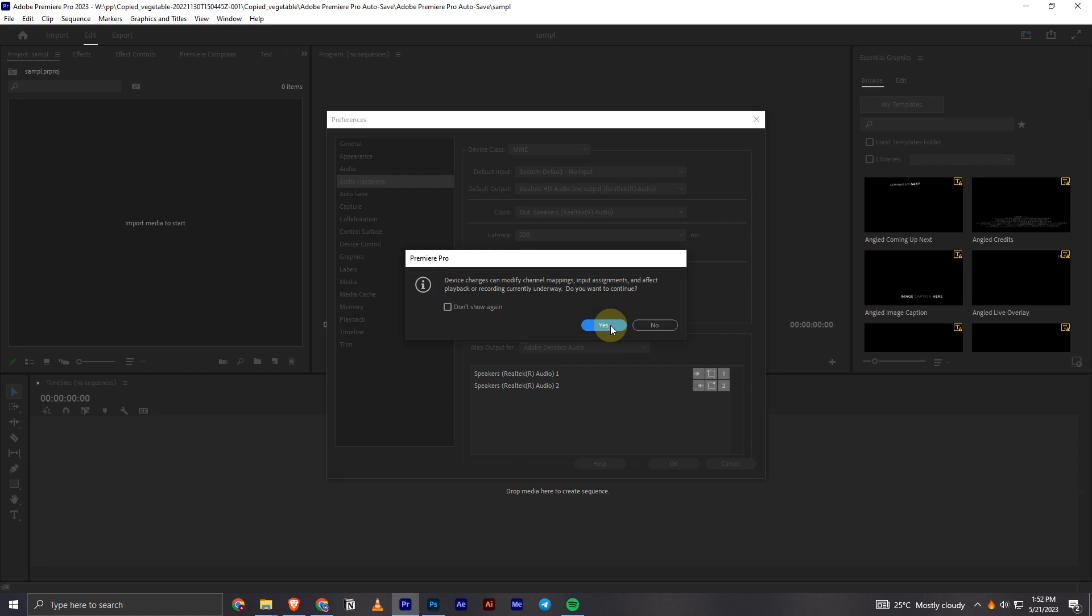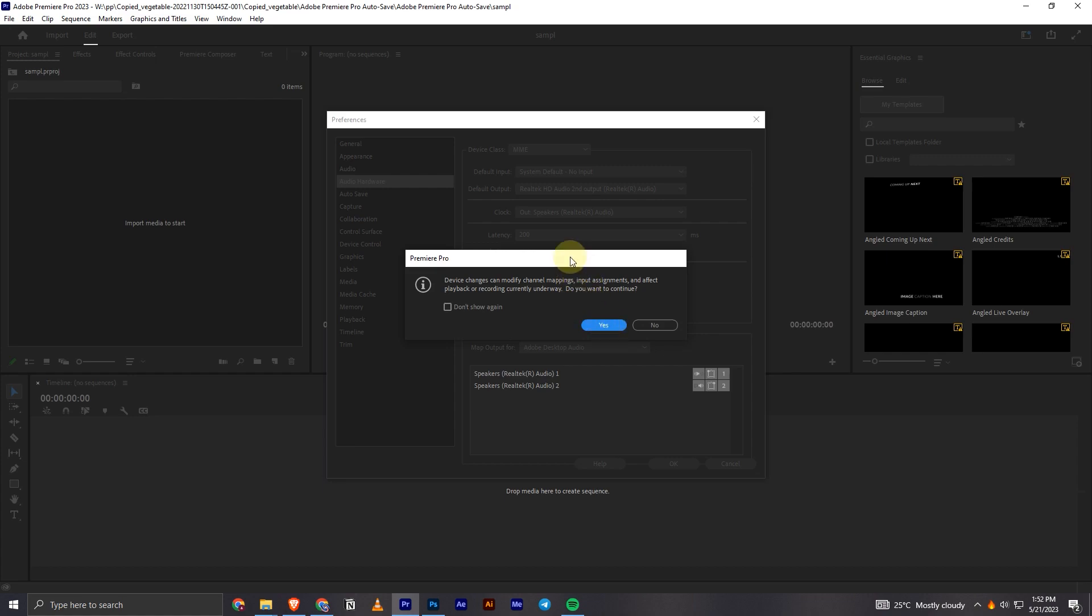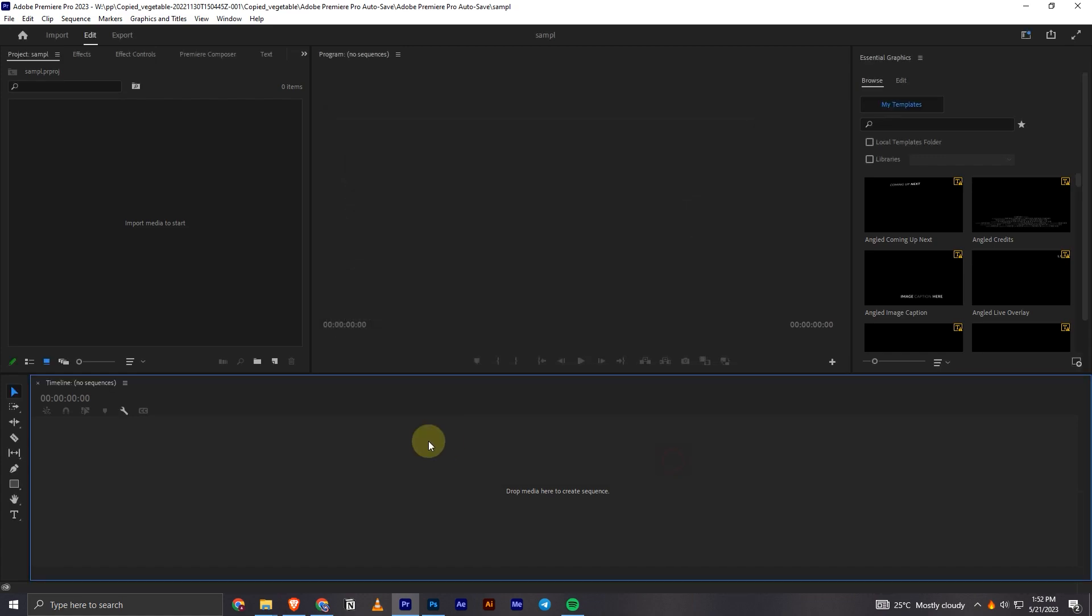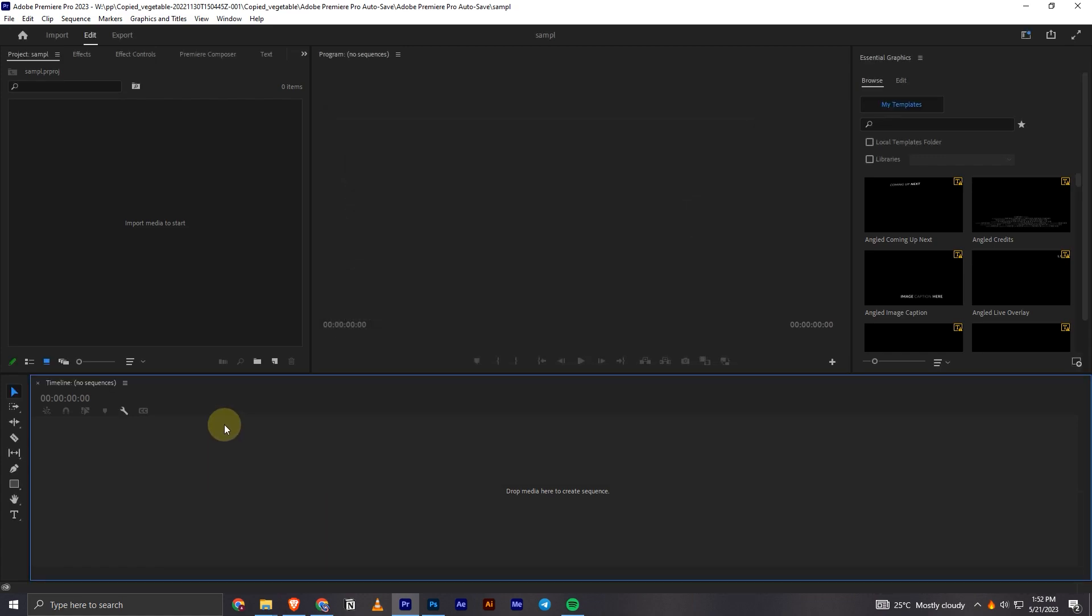After selecting that, you will have this warning message. You have to click Yes and then click OK. Now if you play this, the audio output will be played on the device which you selected.